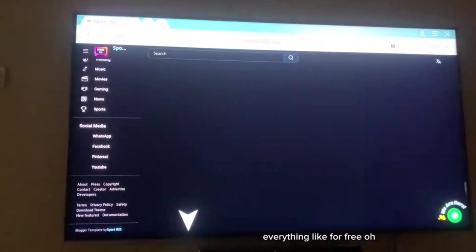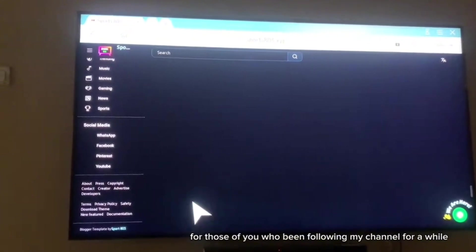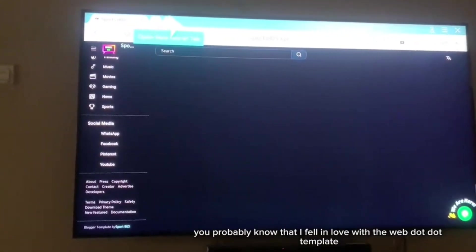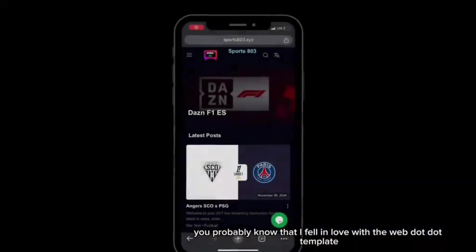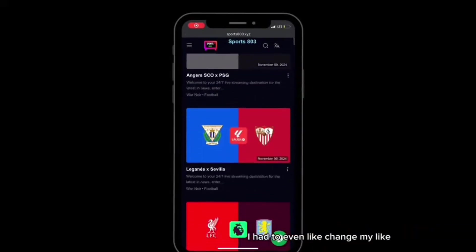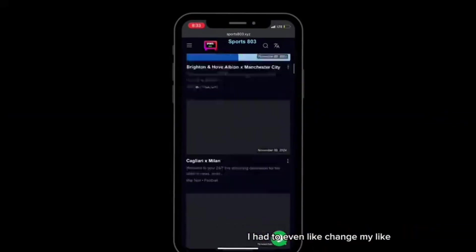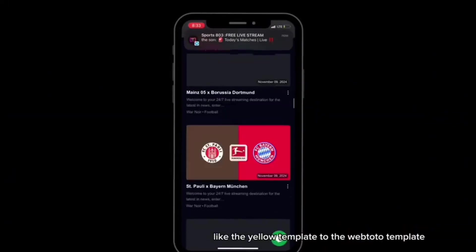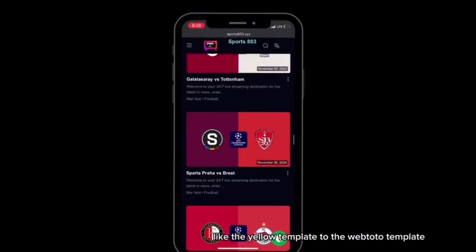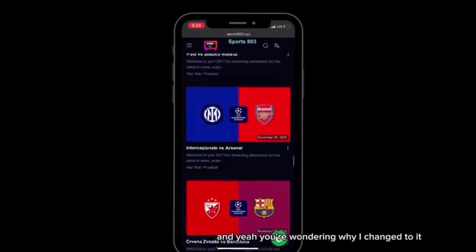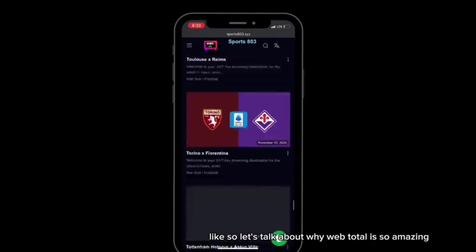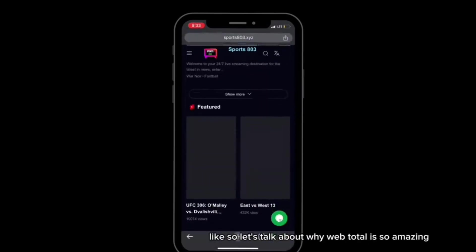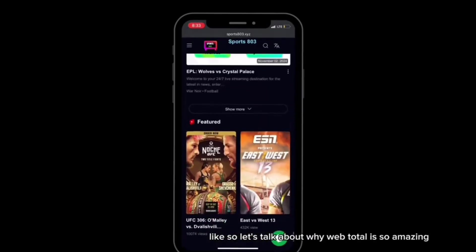For those of you who've been following my channel for a while, you probably know that I fell in love with the Webtoto template. I had to even change my Yala template to the Webtoto template. You're wondering why I changed to it, so let's talk about why Webtoto is so amazing.